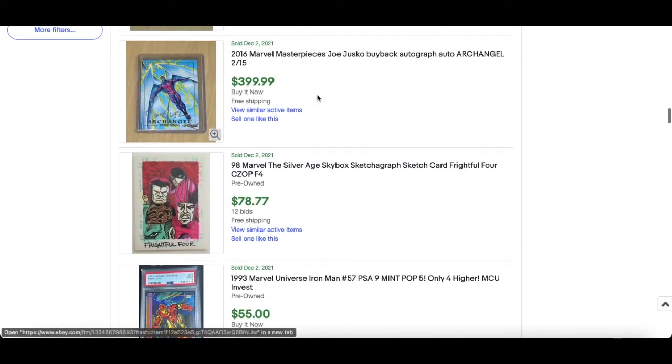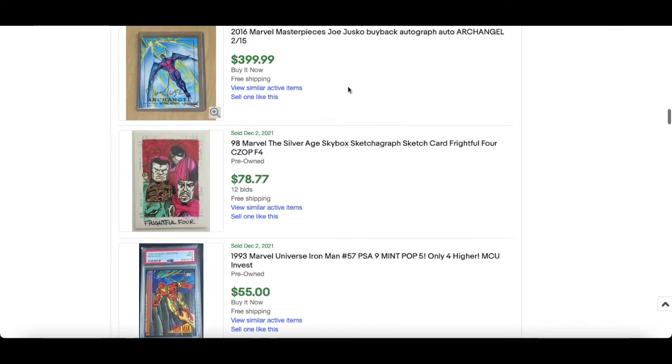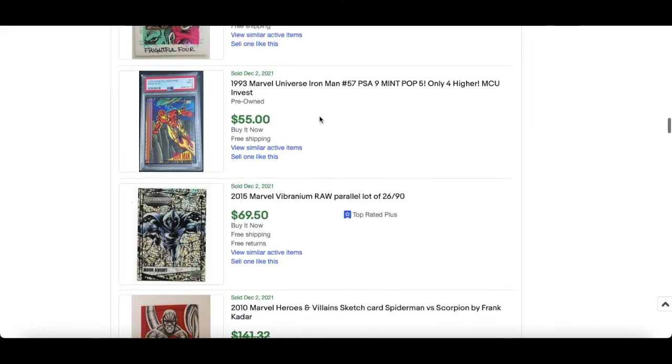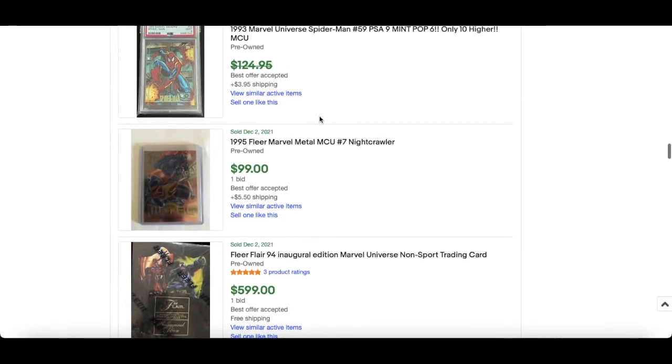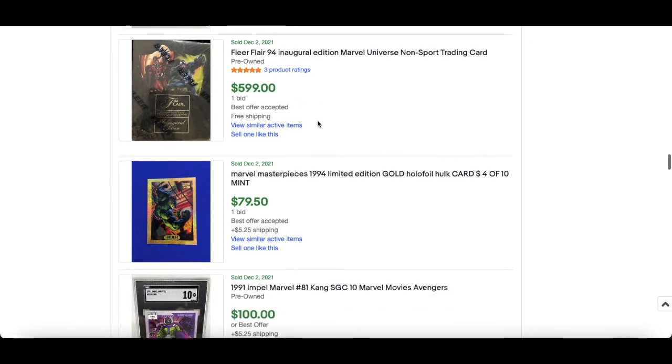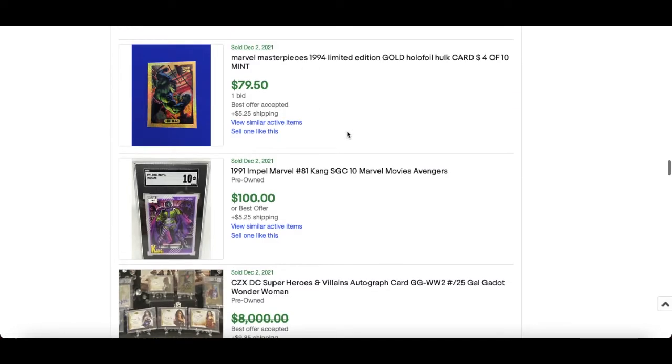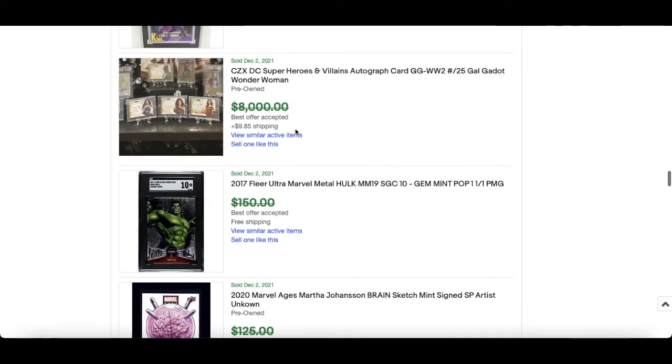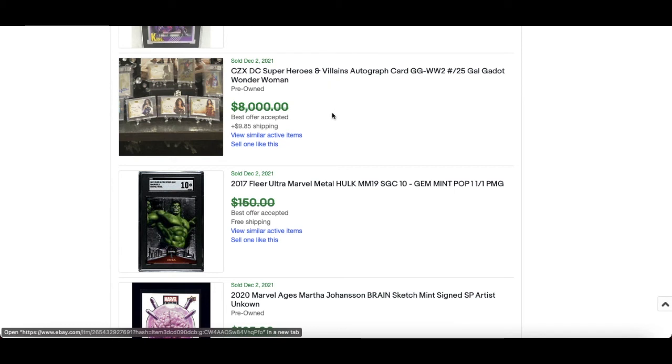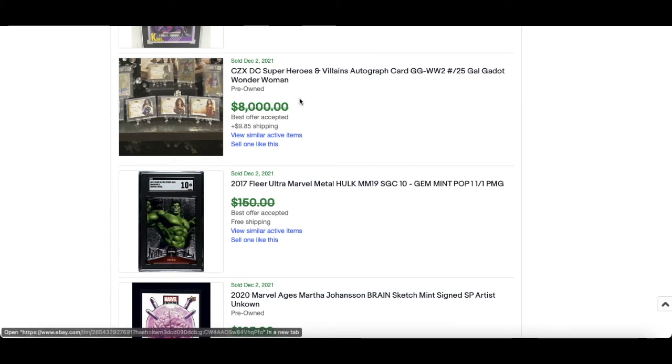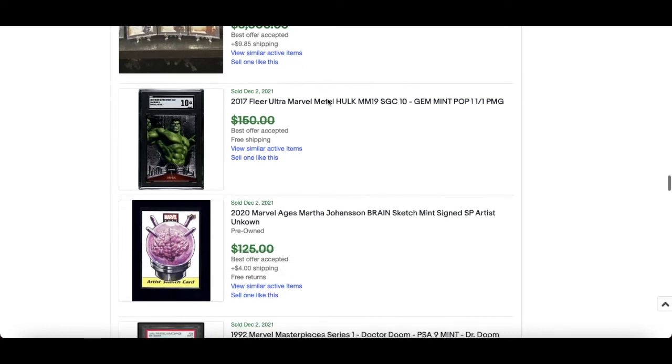those set of five. Jambalaya Jean Grey 9 of 30, $149. Joe Jusko Bye Back auto 2 of 15, $399 for that. $599 for the sealed box of Flair 94. SGC 10 Kang, $100. This is DC but really nice collection of superheroes and villains, all 12 cards. Gal Gadot is Wonder Woman, beautiful woman.